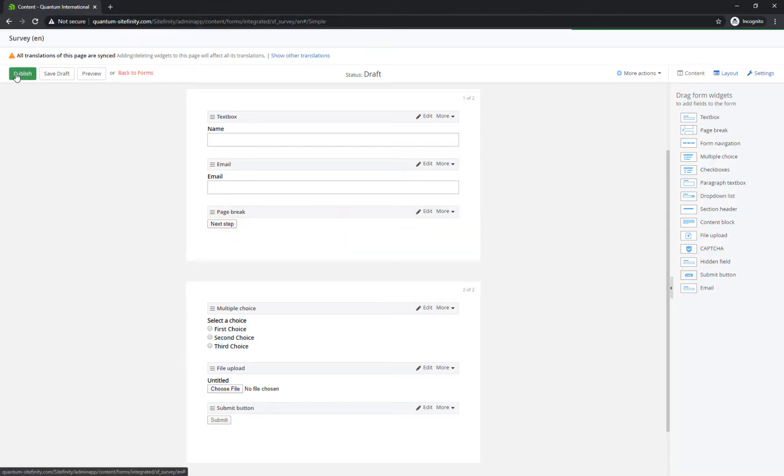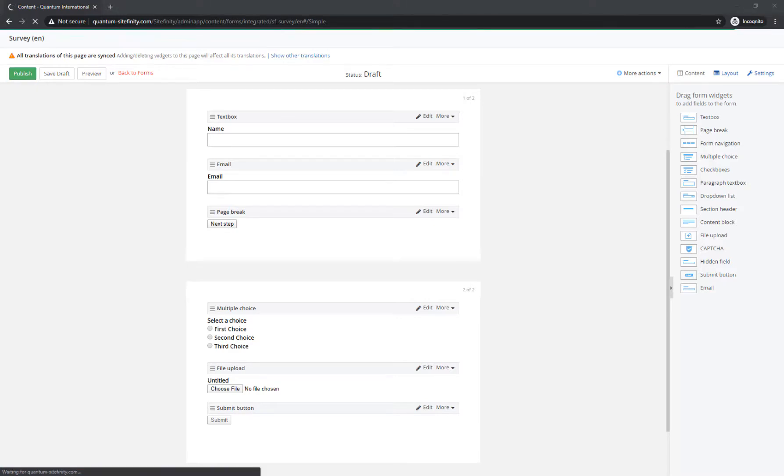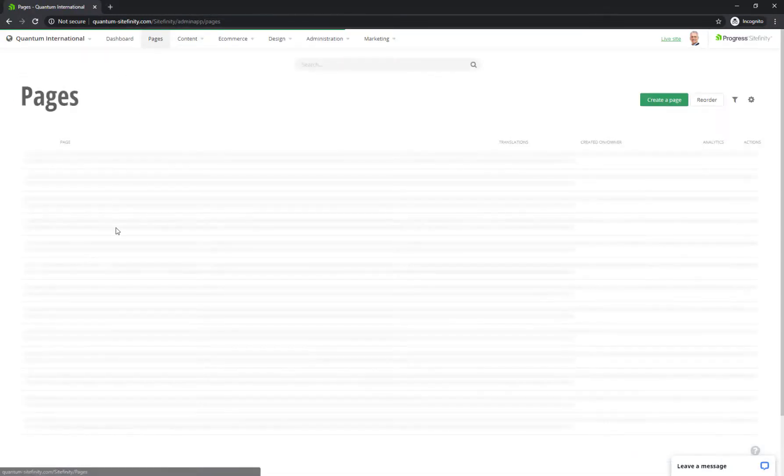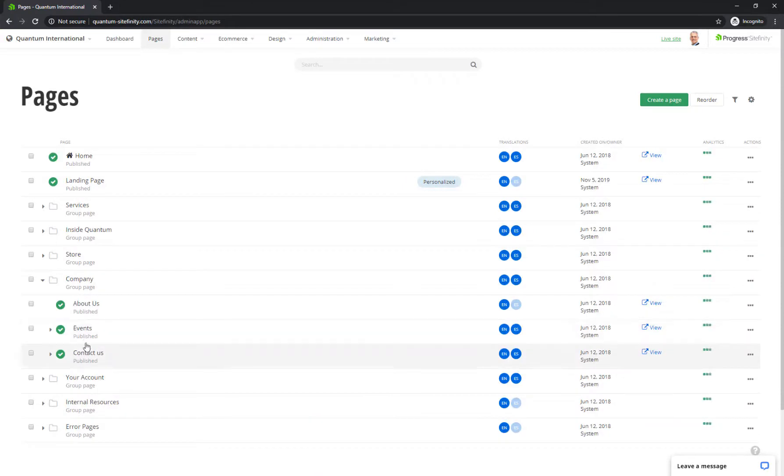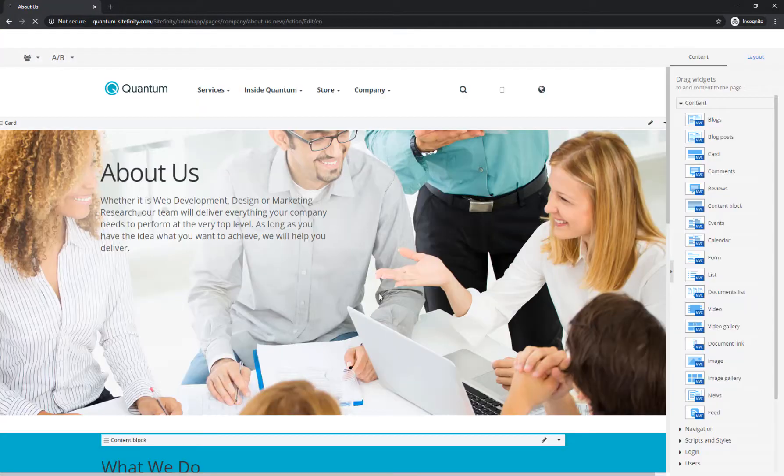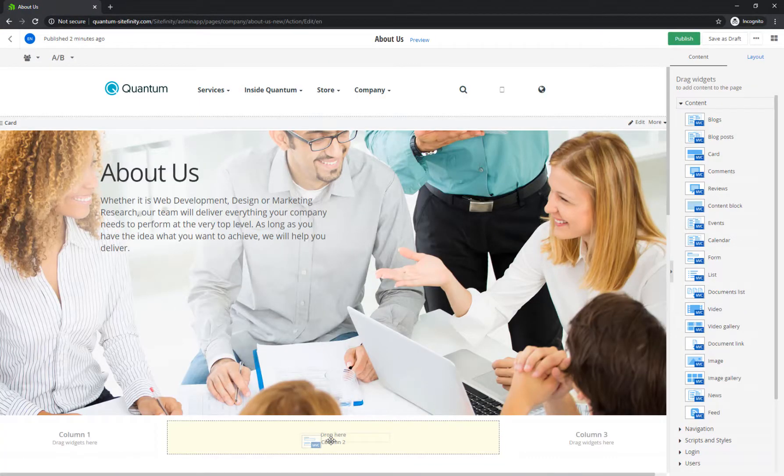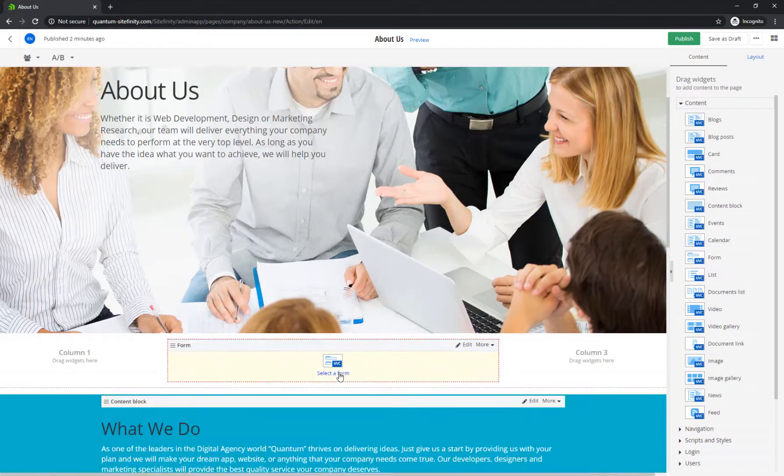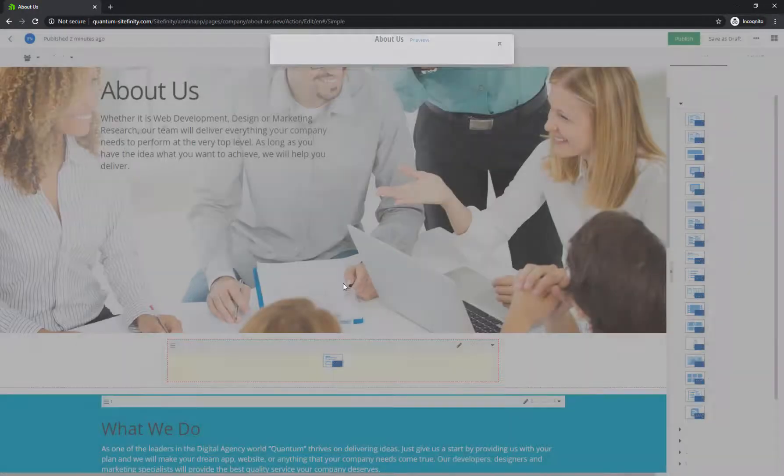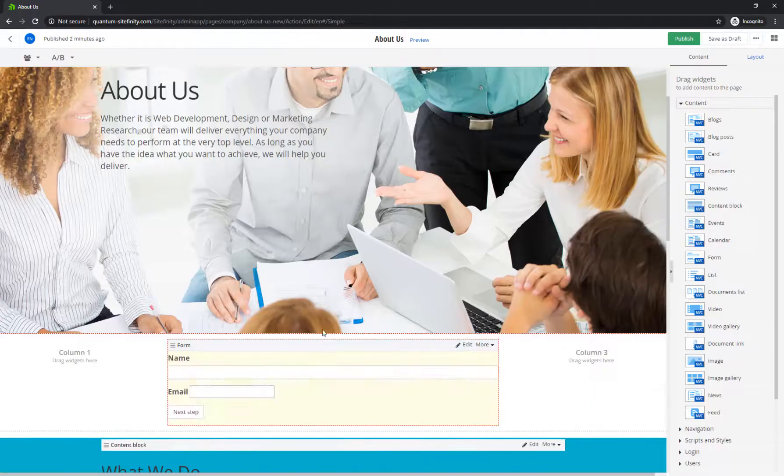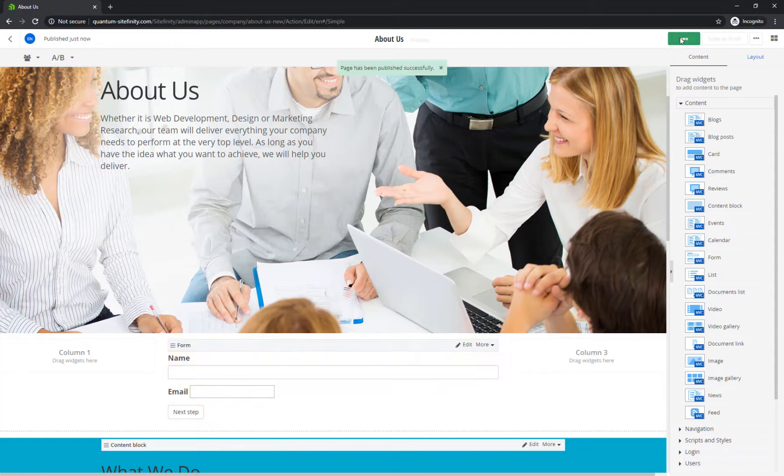OK, back to the form. Once you publish it, go ahead and place it using the Form widget on any page in your website. Your visitors can now fill in the form and provide your marketing team with valuable entries to analyze and contact details to follow up on.